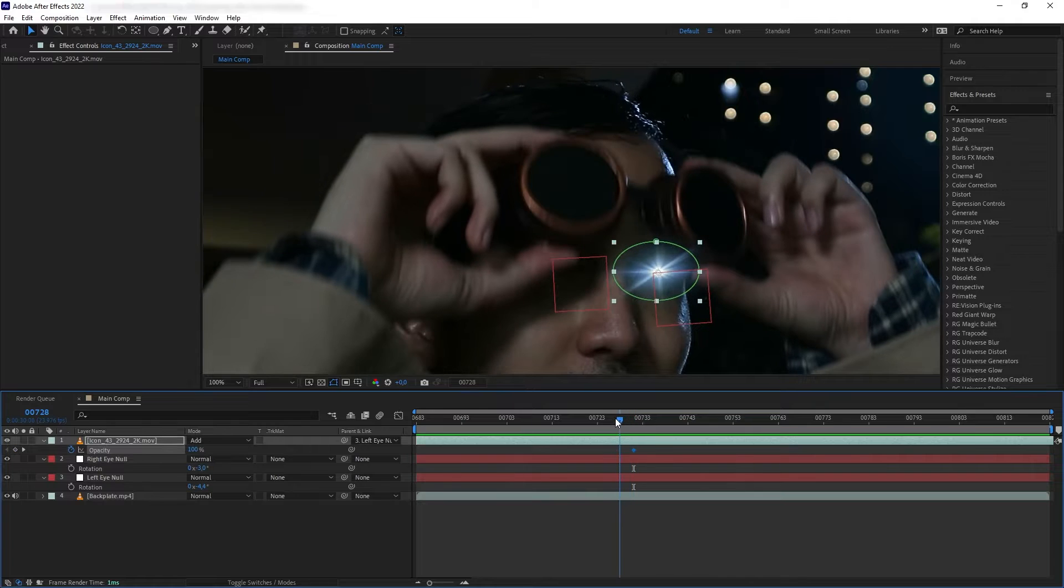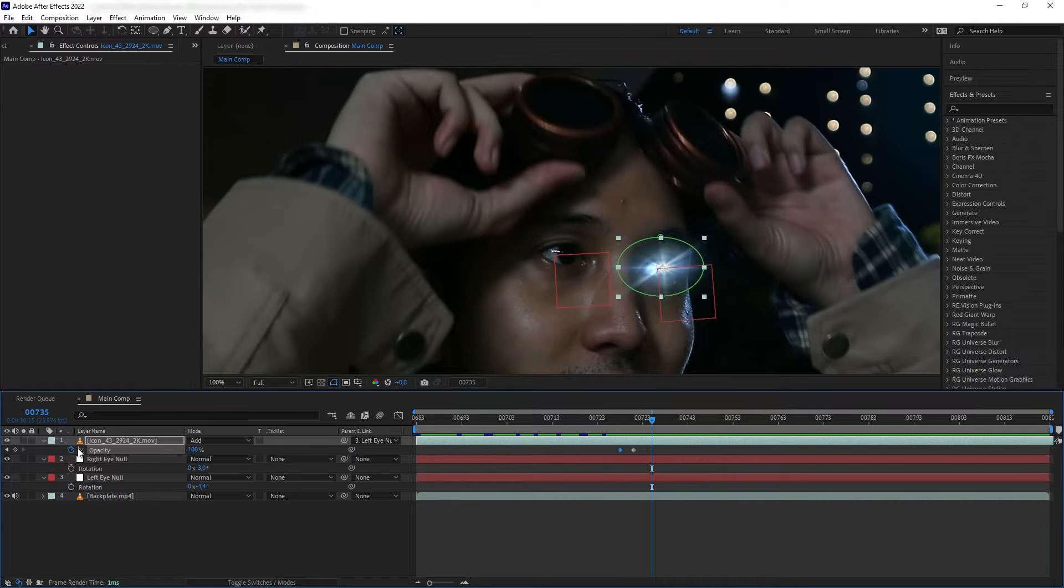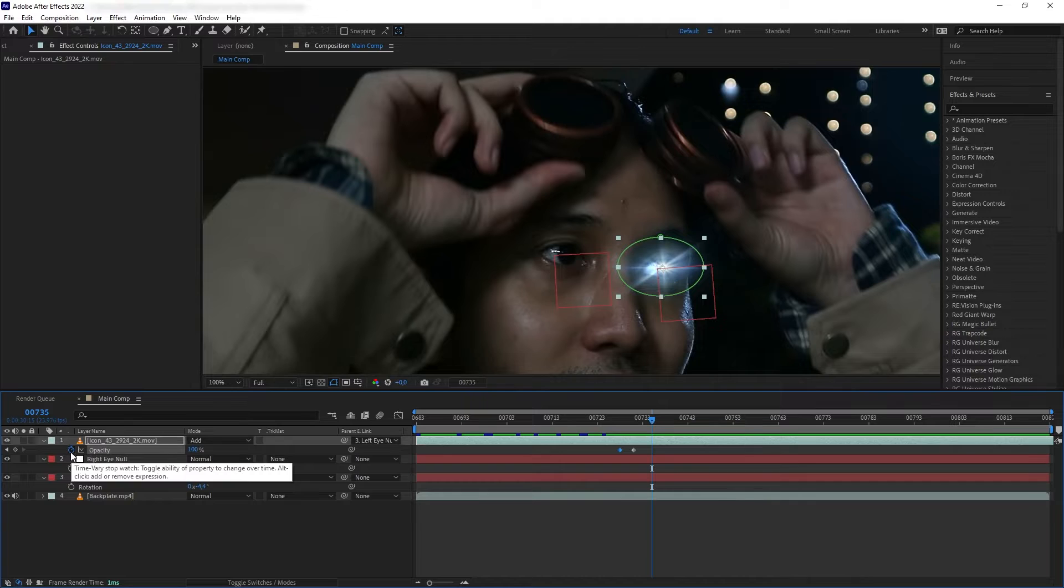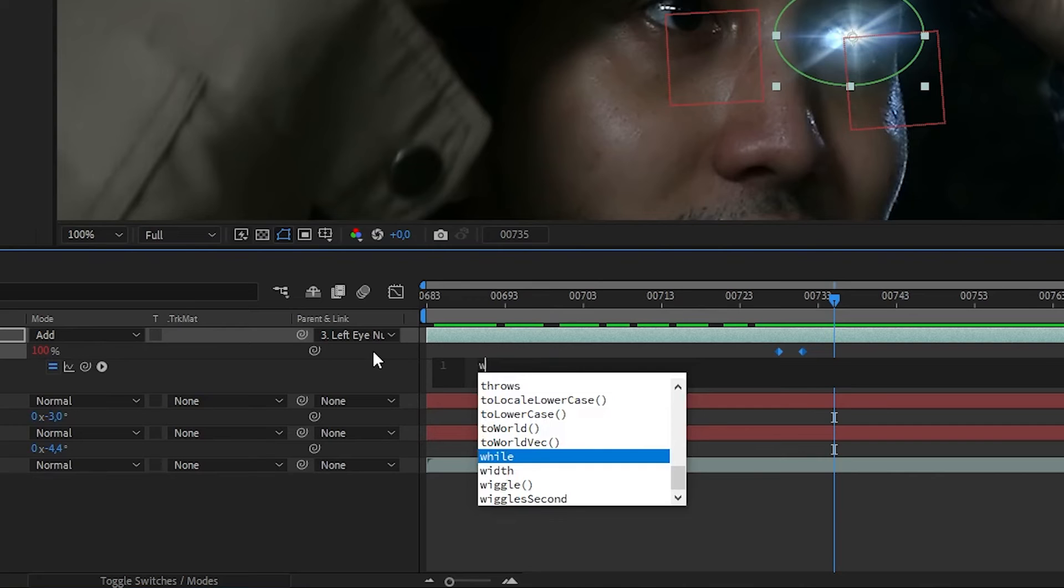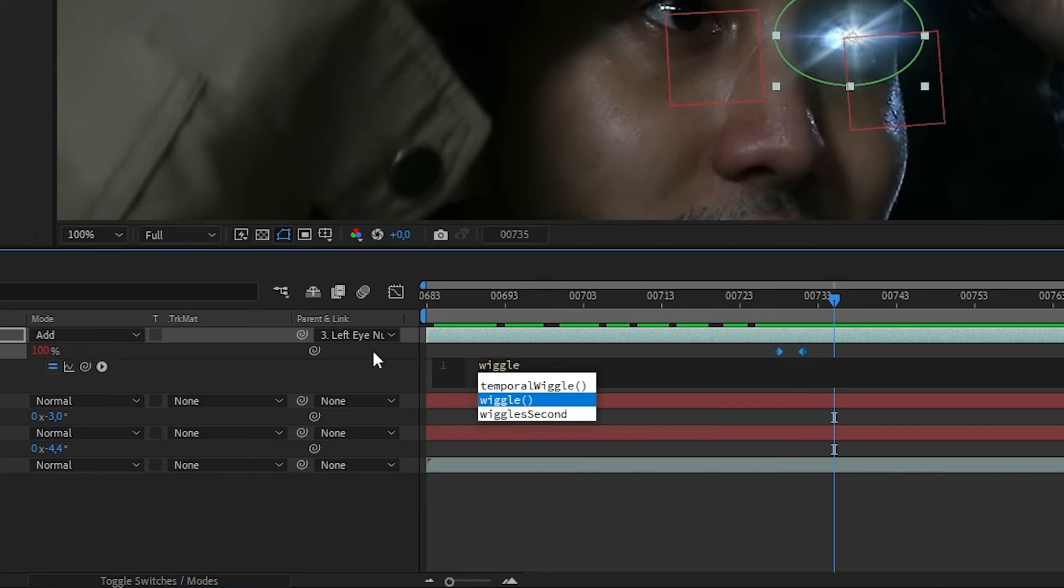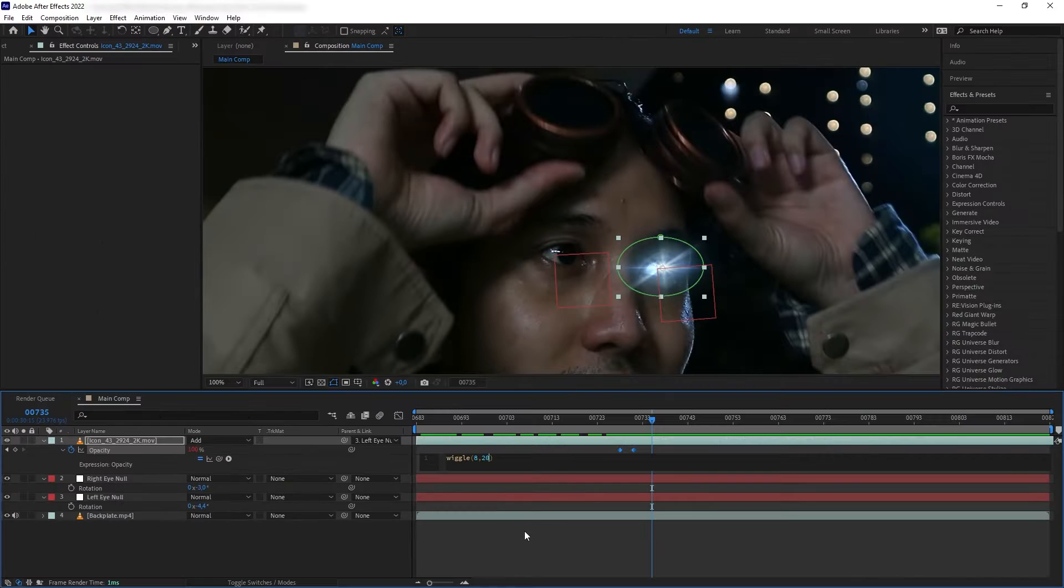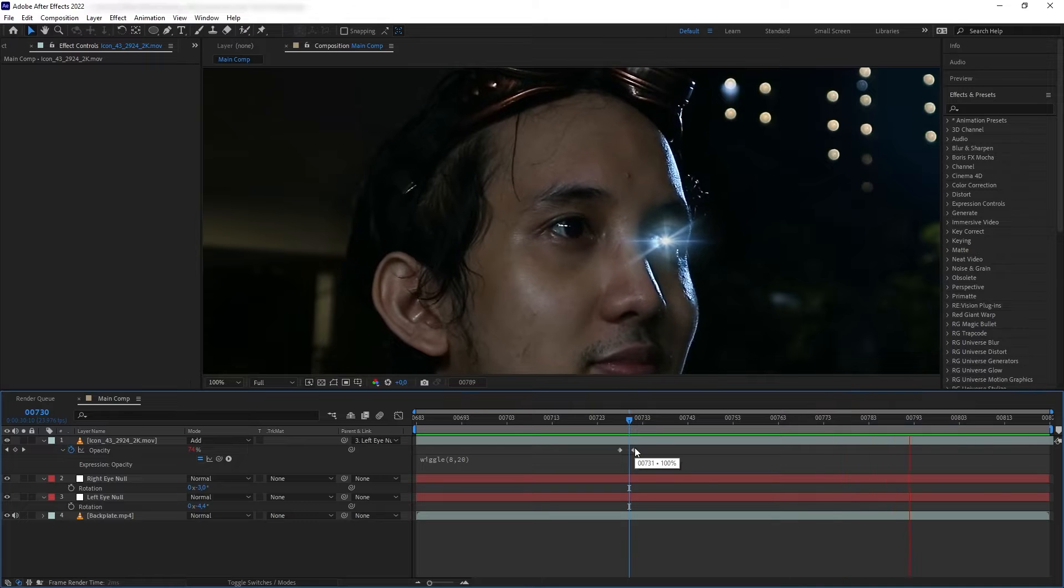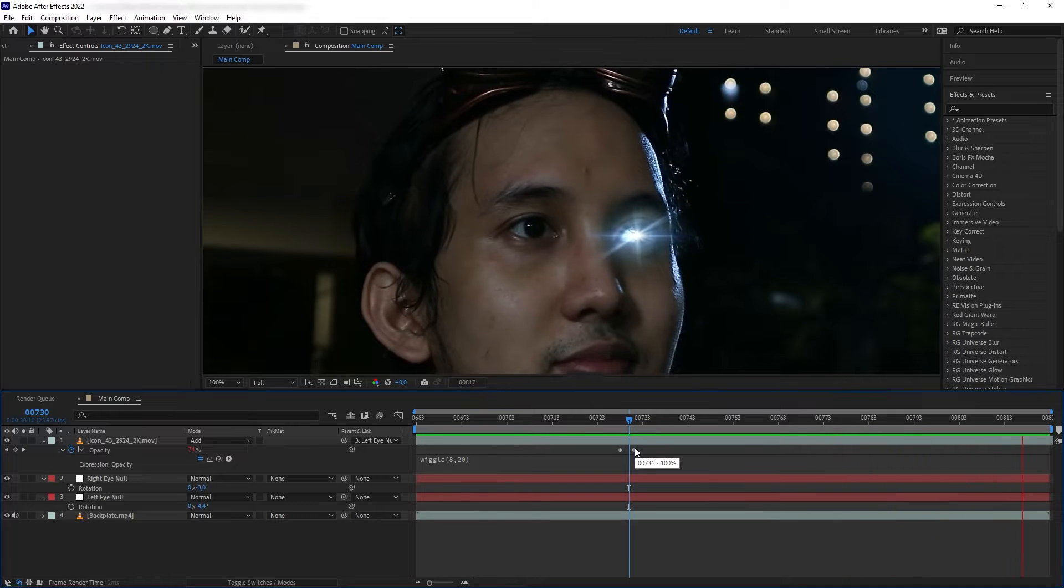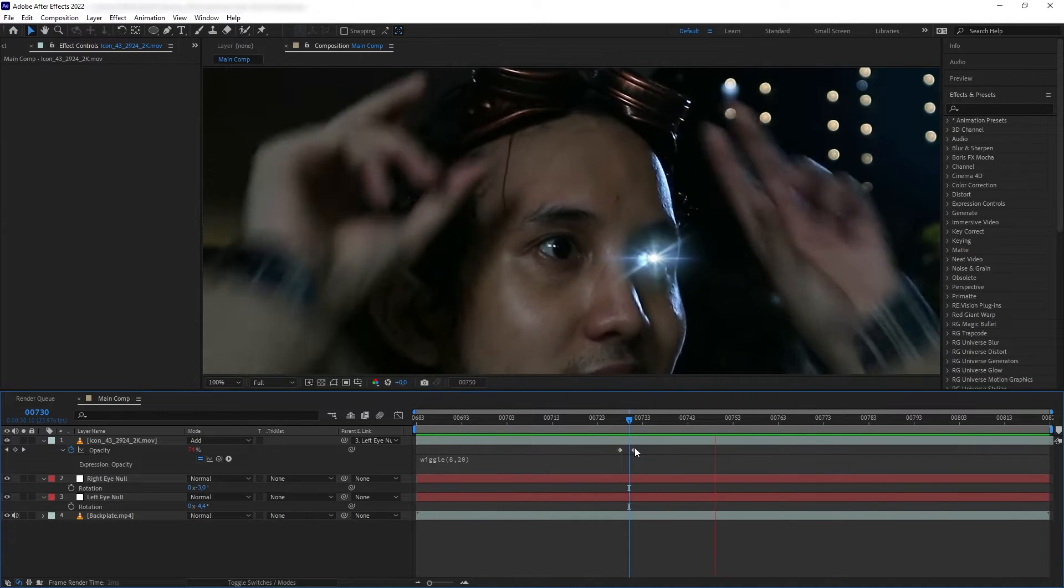Great. Next we want to animate the opacity so our flare fades out when the eyes are closed. Hold Alt and click on the stopwatch of the opacity, then make this flare flicker. Type in wiggle 8 comma 20. Now every one second the opacity will change eight times in the unit of 20.